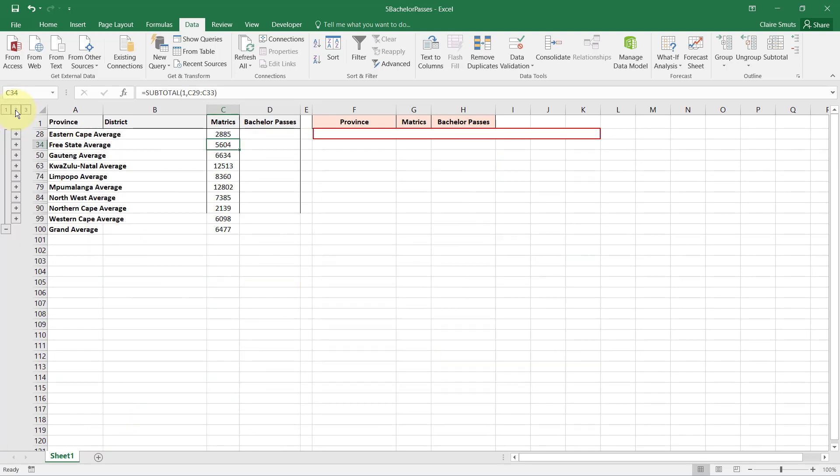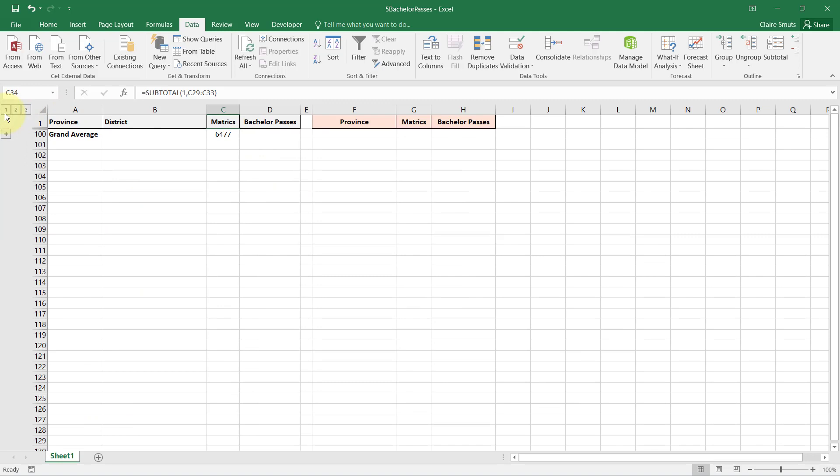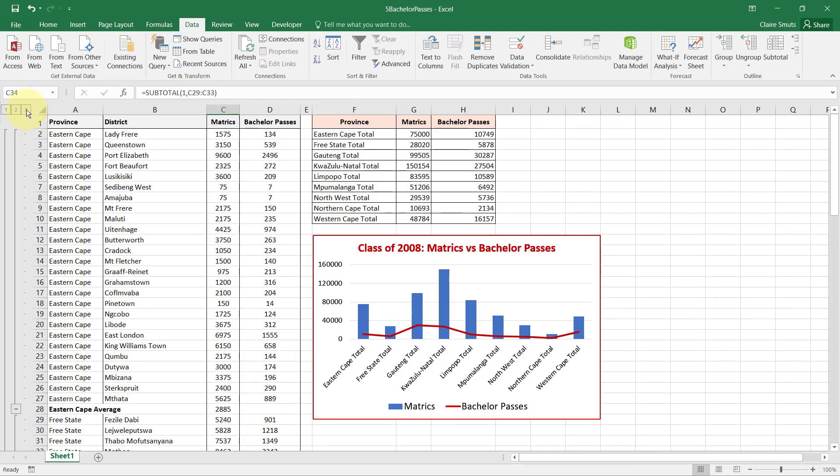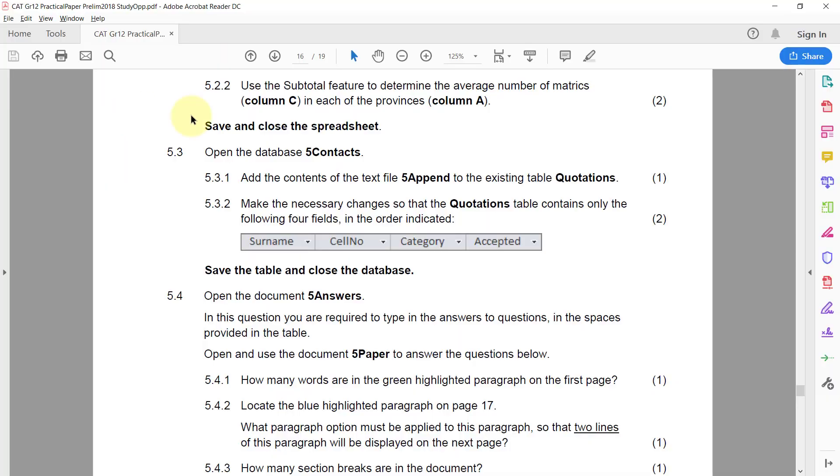And you'll see it's actually done that. There's an average, there's an average. You can see this clearly quickly if you actually just collapse the group. You'll see it provides this little outline that gives you the grand total, the subtotal, and all the different records. They didn't ask us to change this, I'm just showing you how one does that. Save and close the spreadsheet.